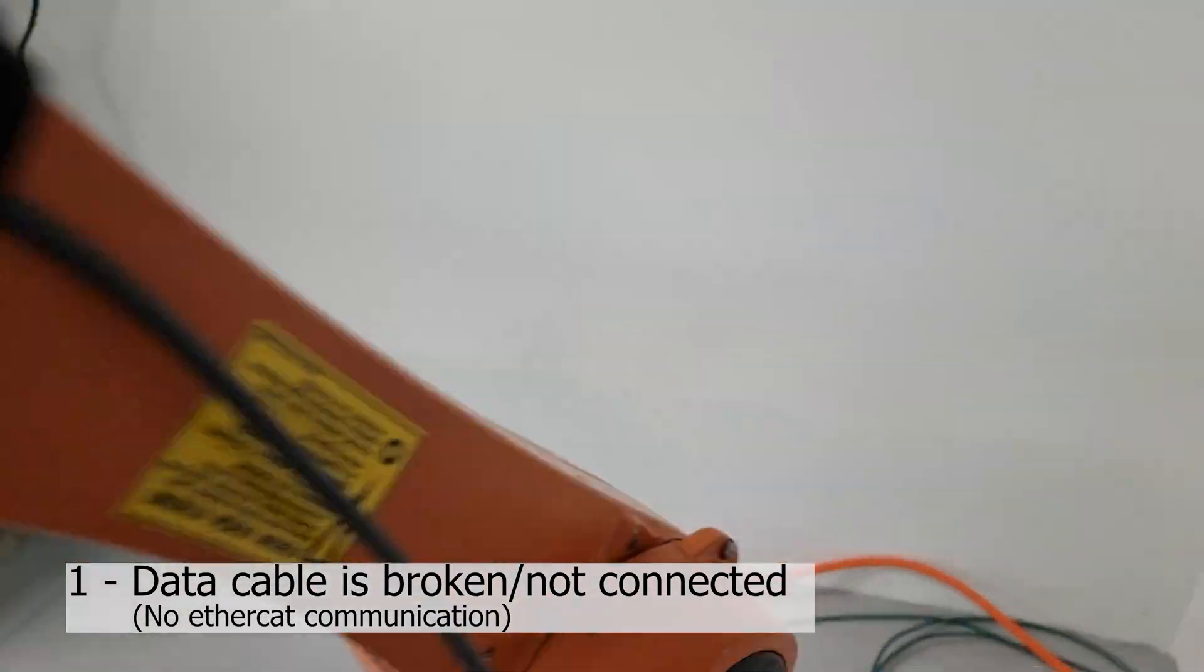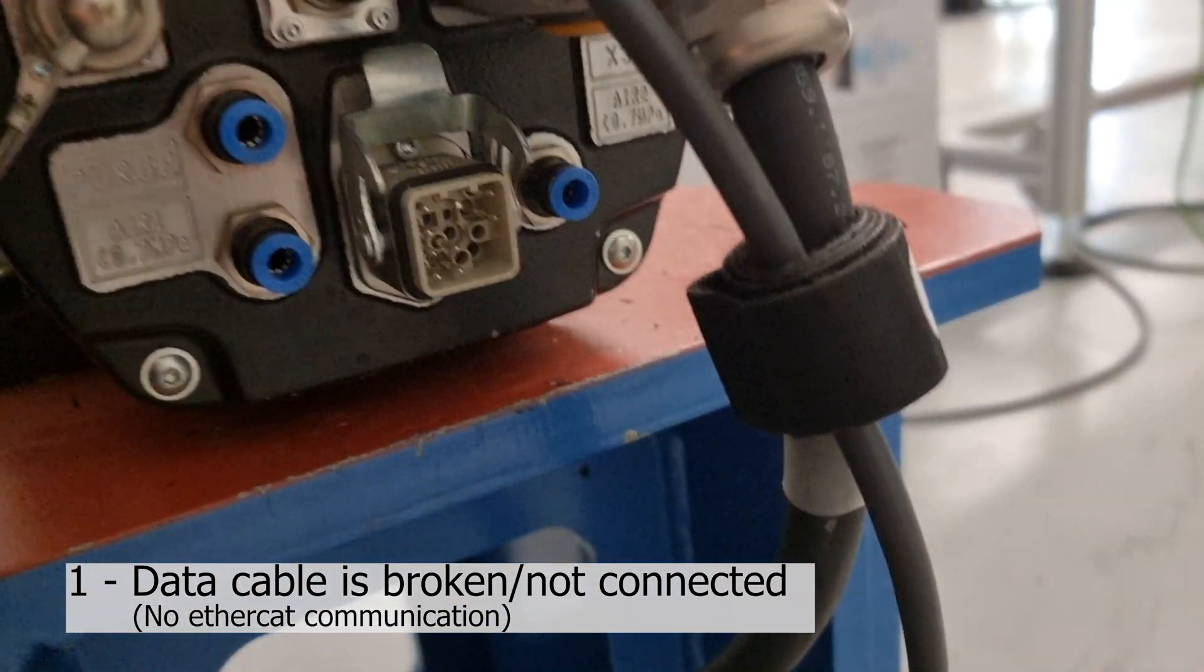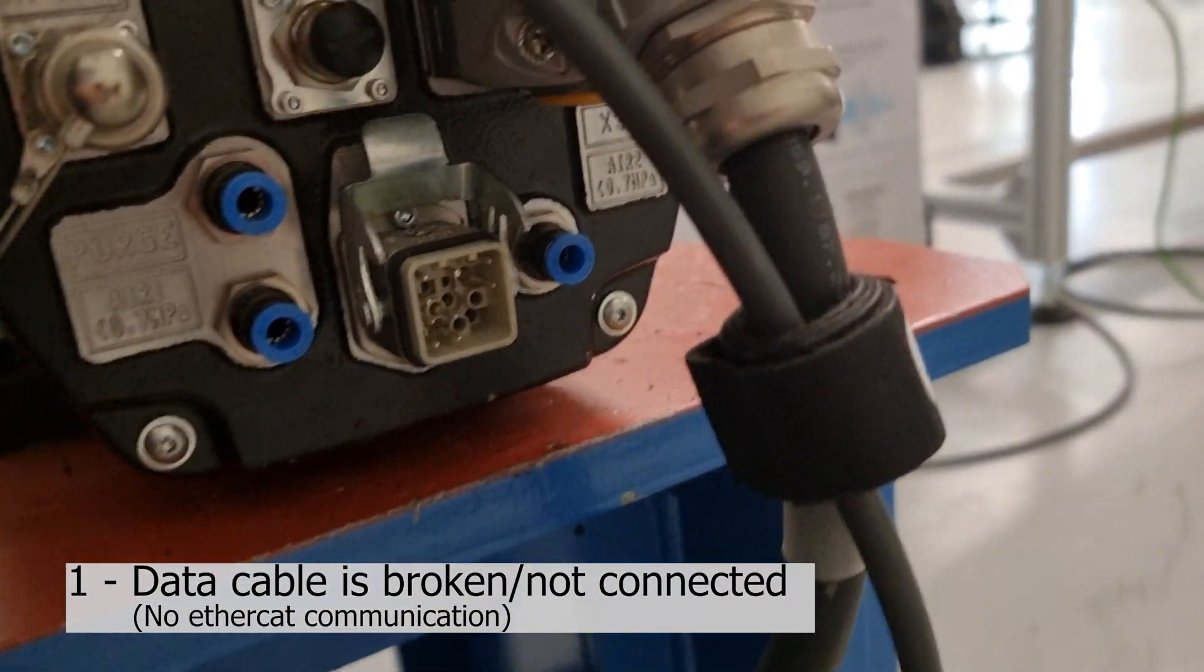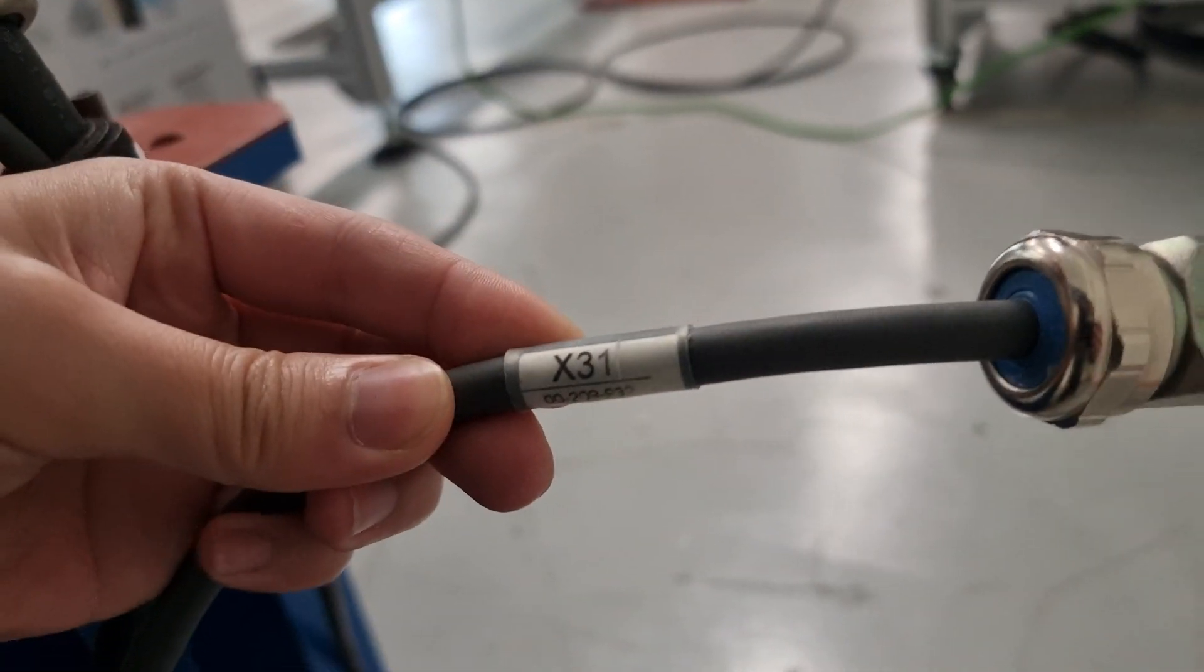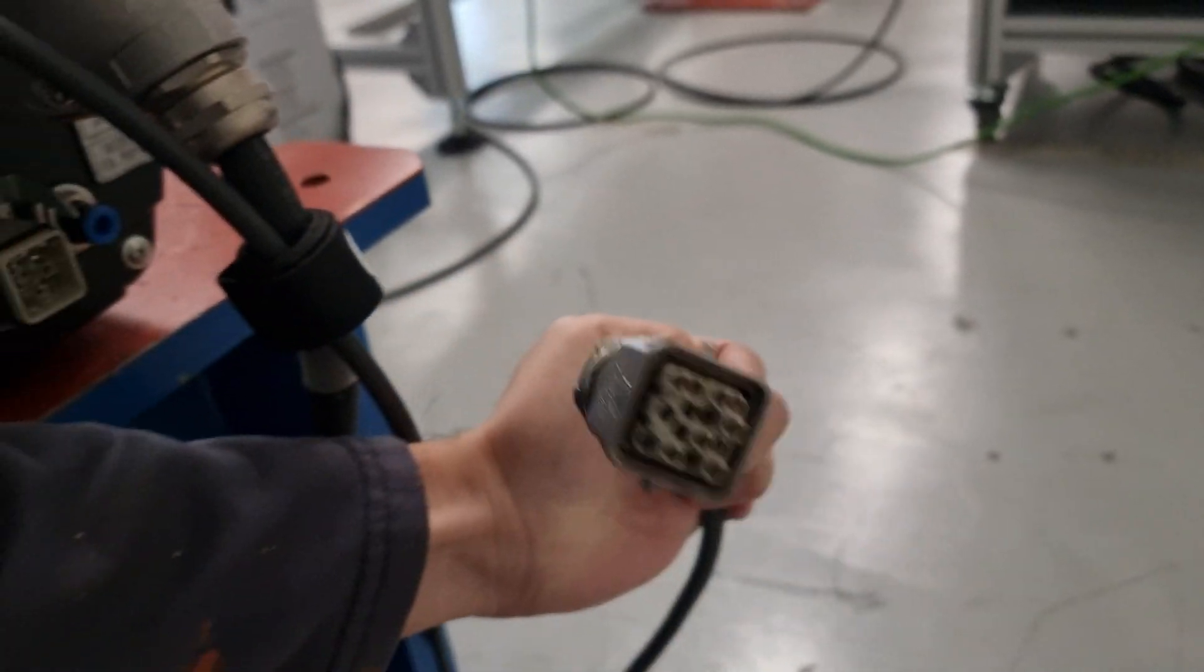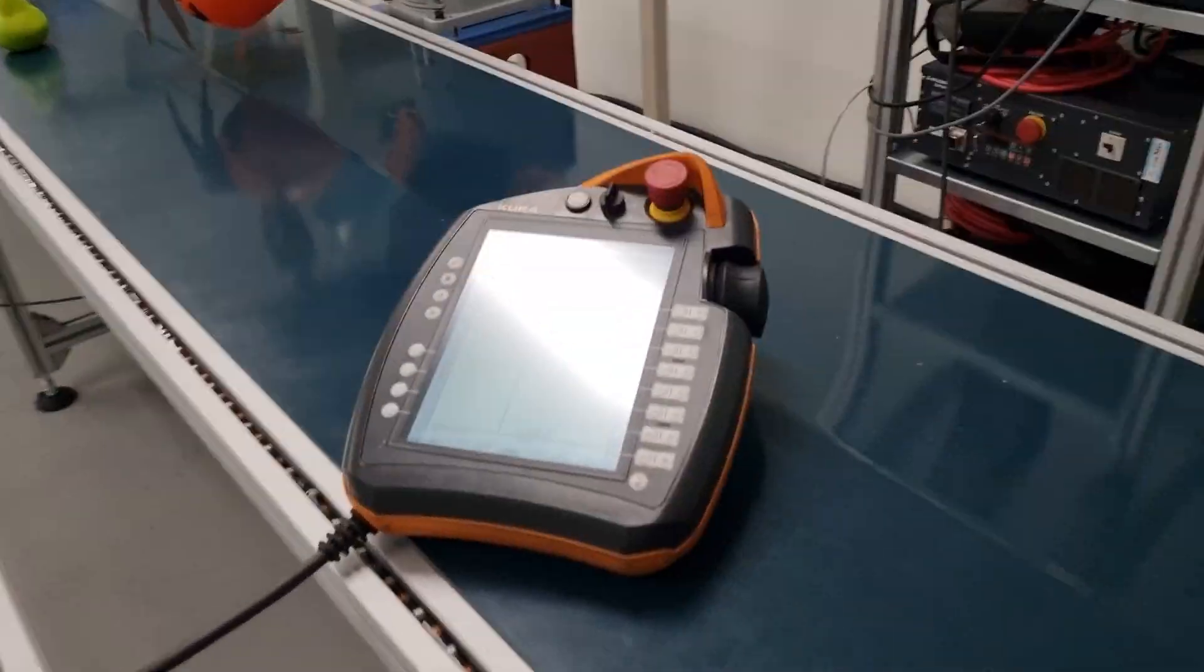Welcome to another video on how to troubleshoot KUKA car Z4. In this video we will simulate a broken cable, for example, first the data cable.